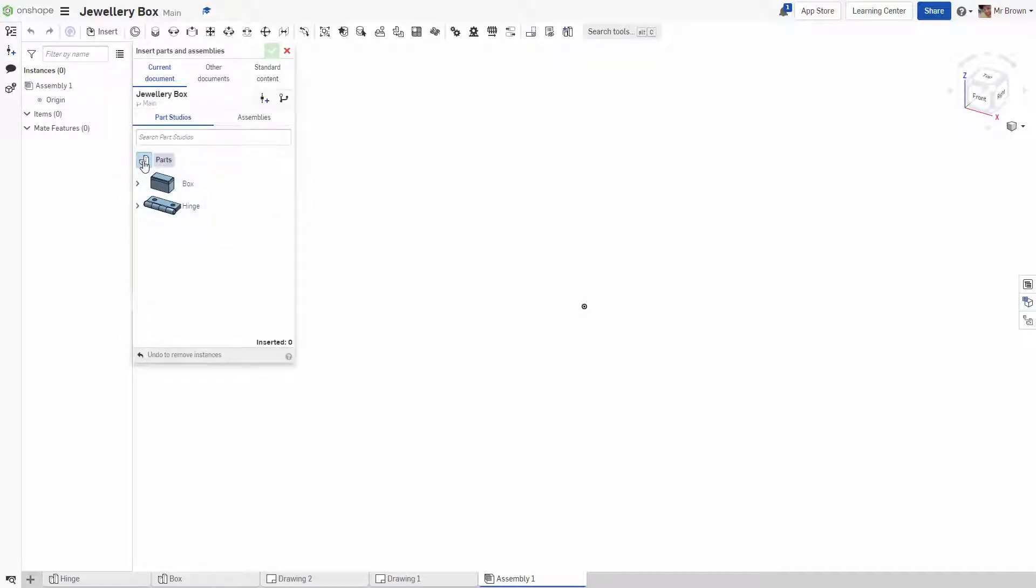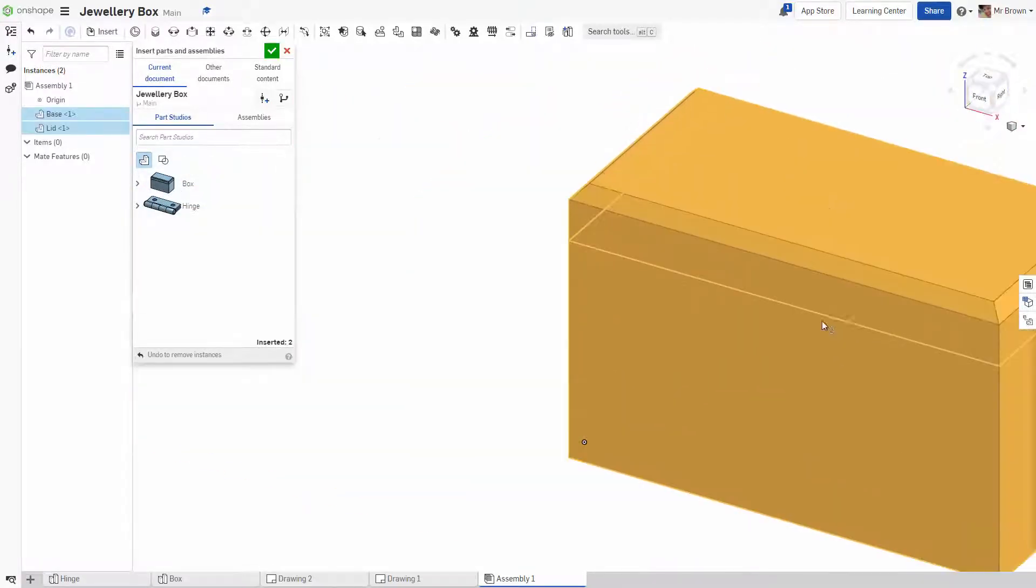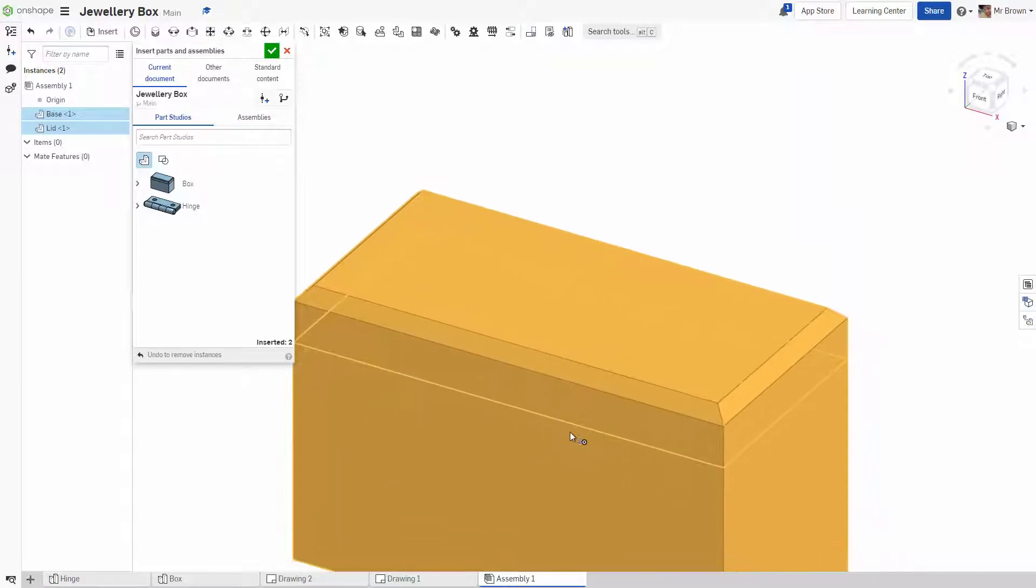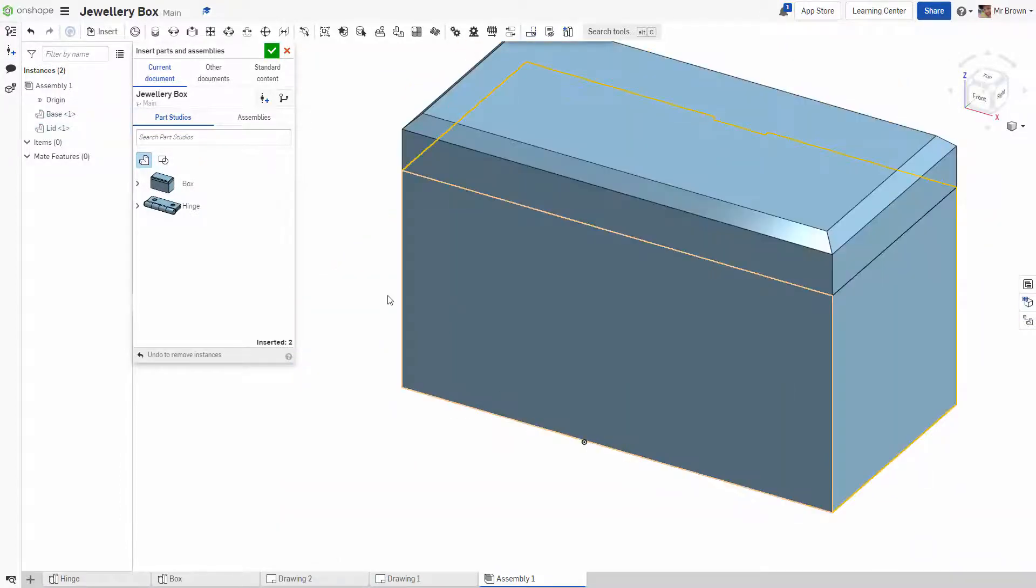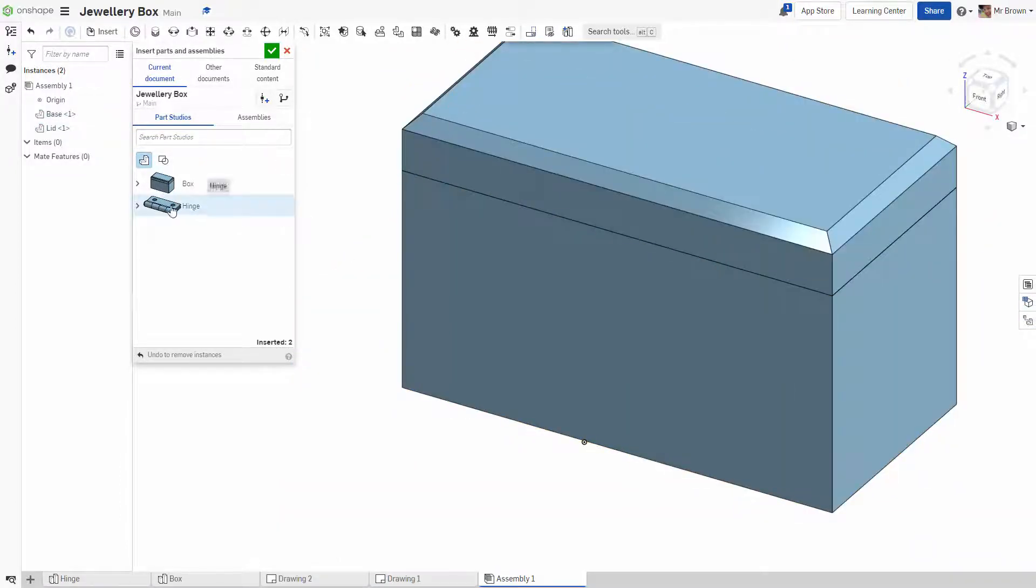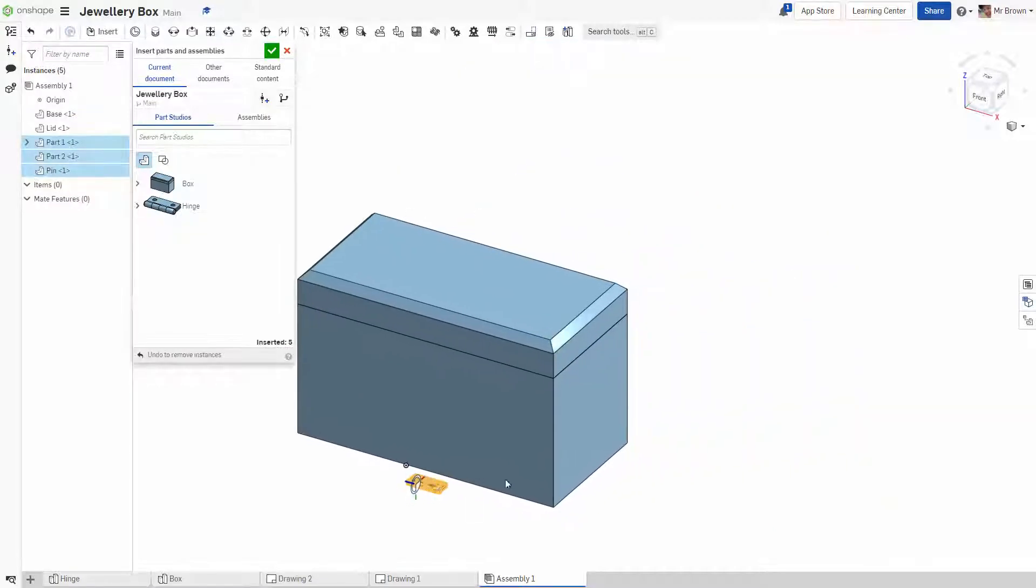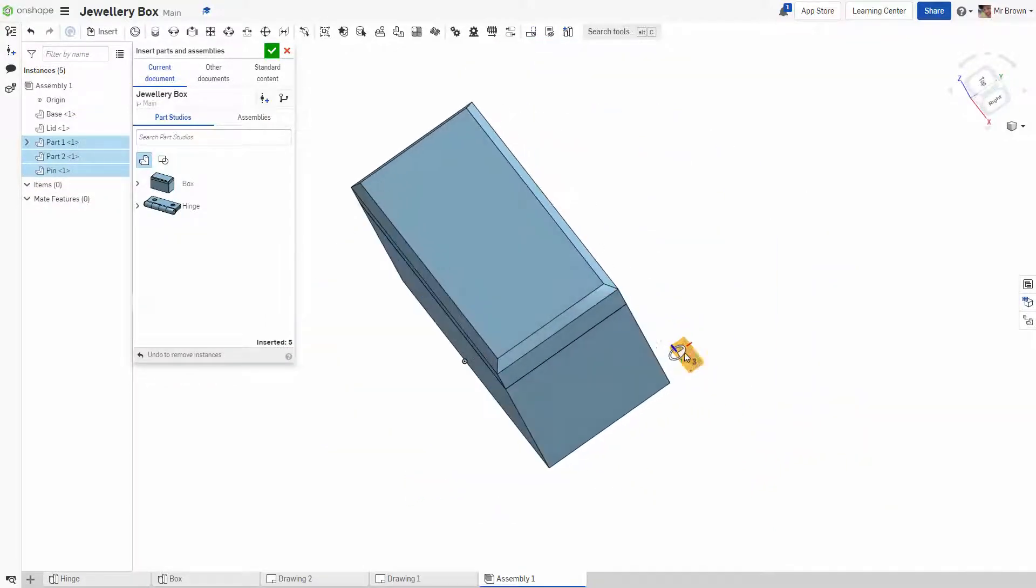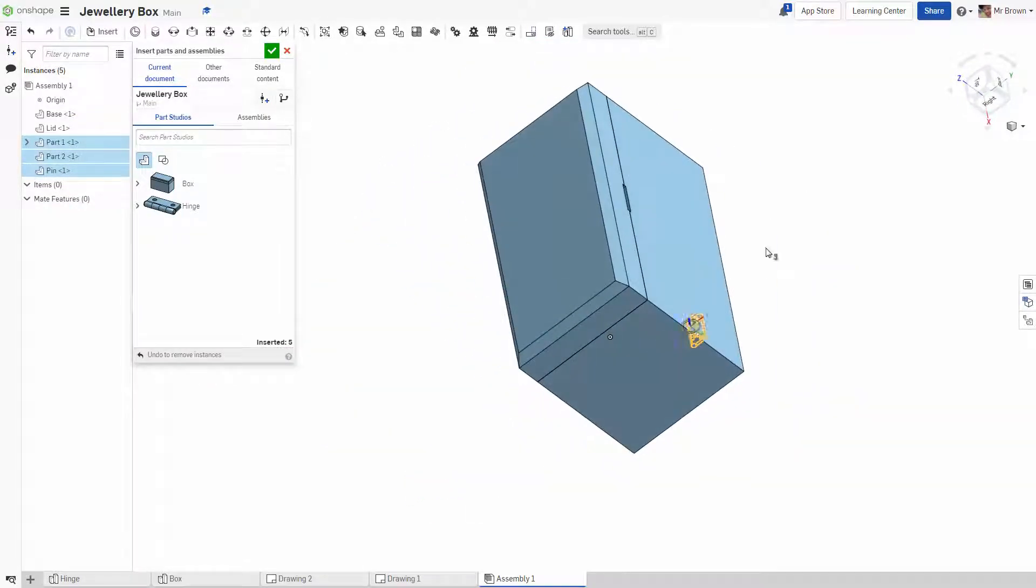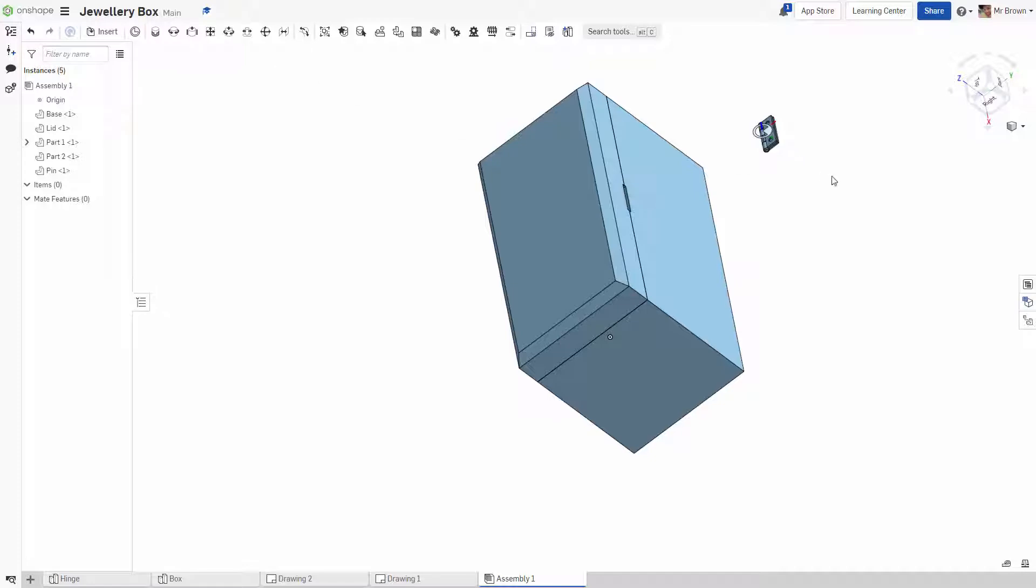So make sure this parts bit is clicked. We're going to click box, one box, I think it can just live anywhere. And this hinge, we're just going to move it somewhere convenient, not too far away but not too close as well. Alright, so we'll click tick on there.